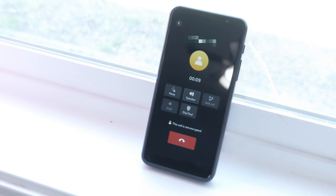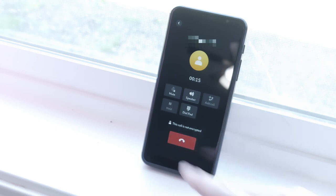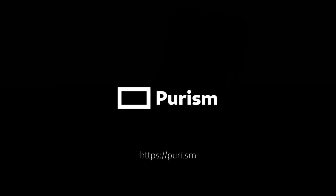Shortening the delay between resume and the modem reappearing is high on our to-do list. Once done, it will significantly help add to the reliability of incoming calls and texts while suspended. For more information about the Librem 5, head on over to puri.sm.